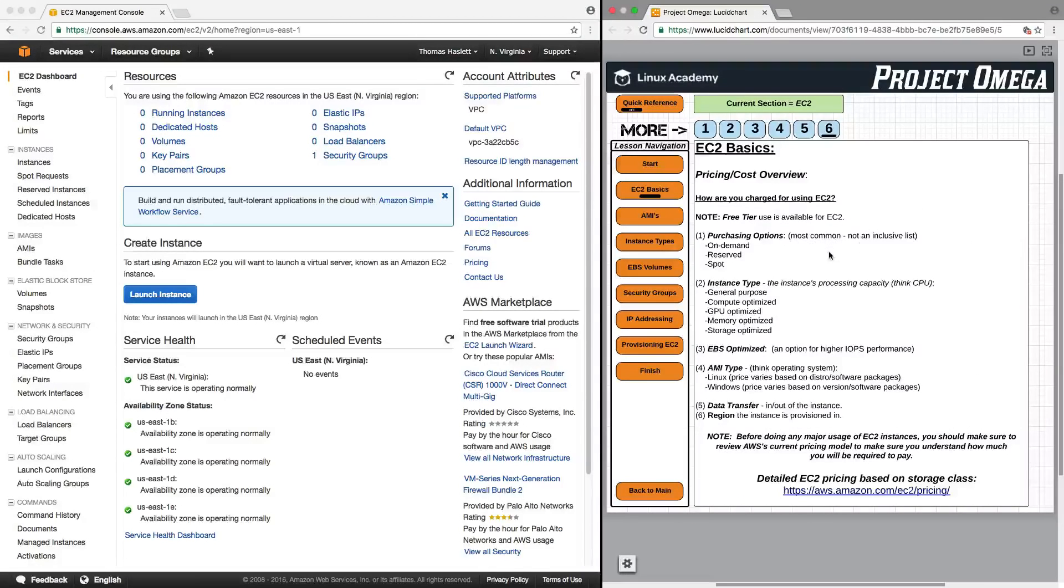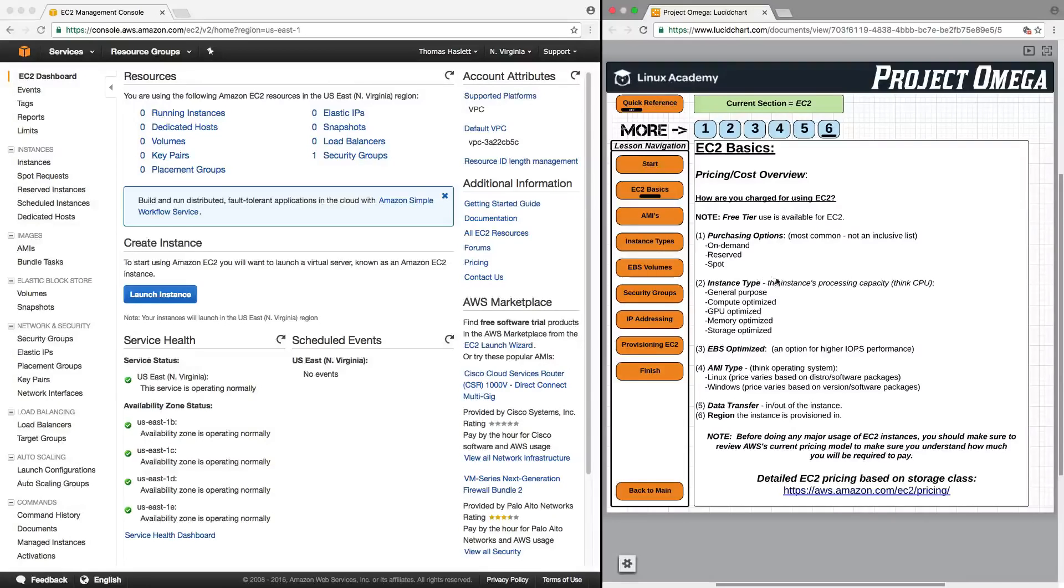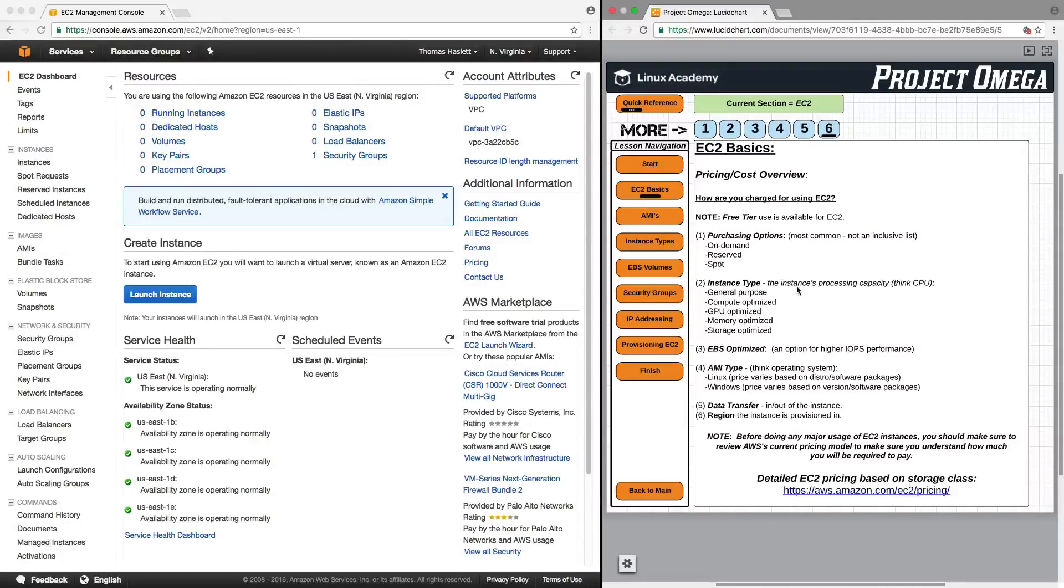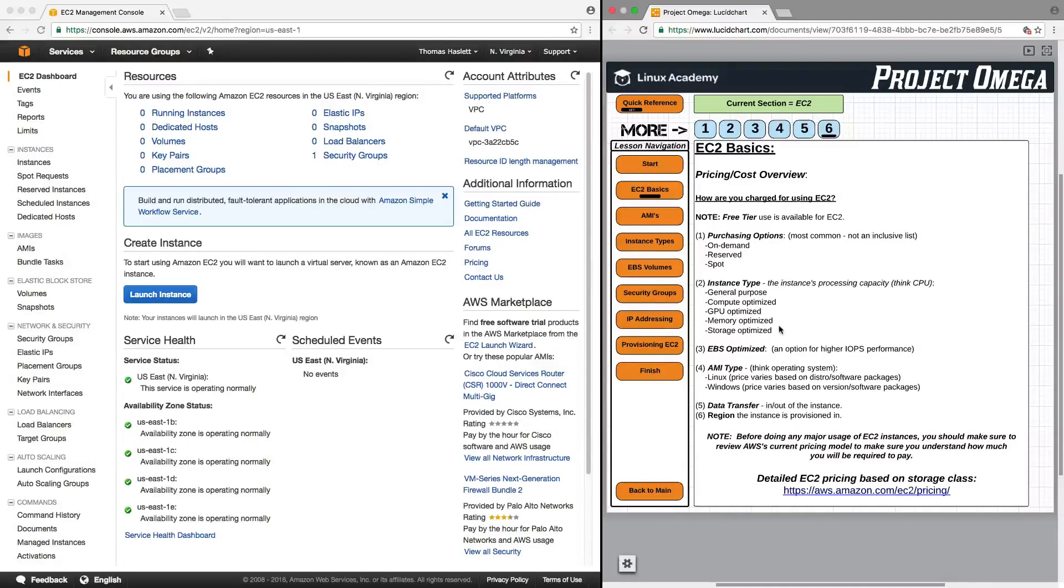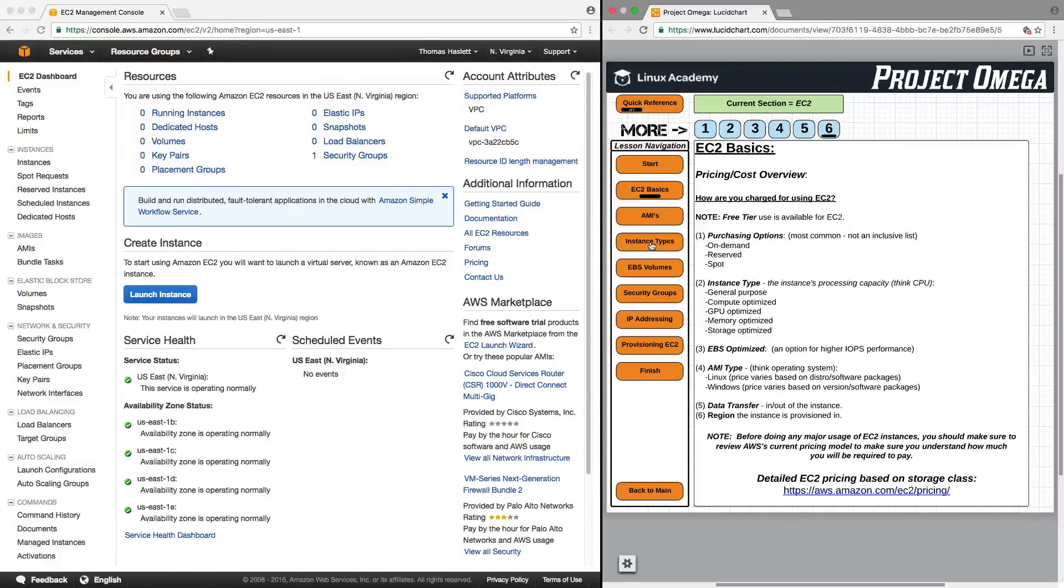In terms of specific pricing, how are you charged for using EC2? Well, you are charged based upon which purchasing option you select, which we just reviewed. You also charge depending on the instance type. And this is the instance processing capacity. In this case, think CPU. And they fall into several categories, which include general purpose, compute optimized, GPU optimized, memory optimized, and storage optimized. And we're going to go into these in more detail when we get to our instance type lesson.